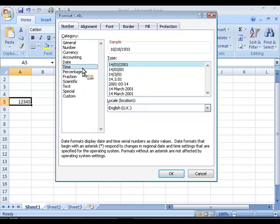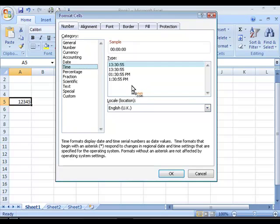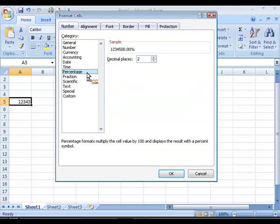You can also define it as a time where again the locale has influence on the format that can be used. You can also define that you want to use it as a percentage where you can specify decimal places again.